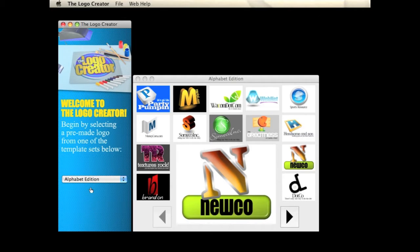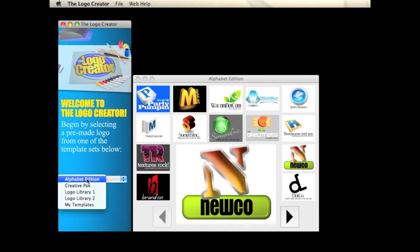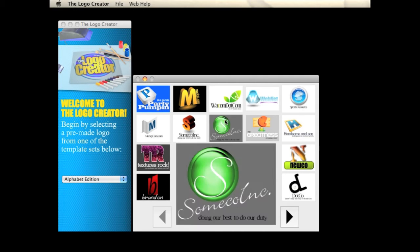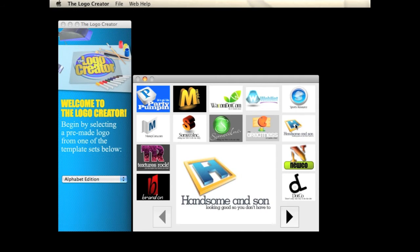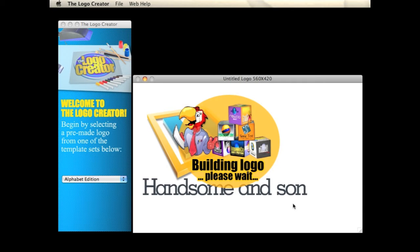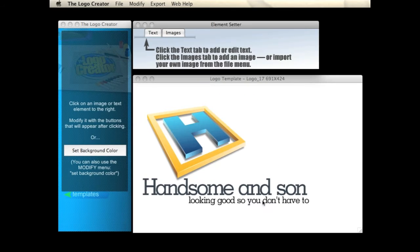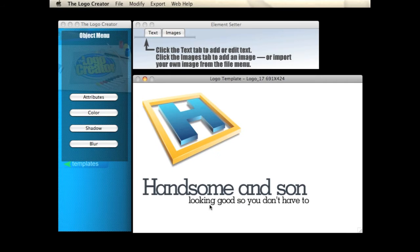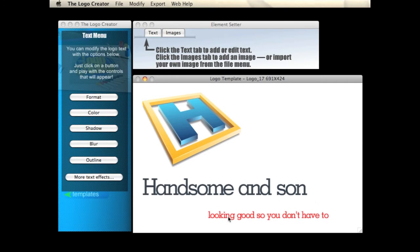So first, let's choose a logo. Since I have it up, I'm going to choose the Alphabet Edition and we're going to select a template. This is a good one for now. Alright, so we have our template. Let's move some pieces out of the way here for a second so we can work on the text.